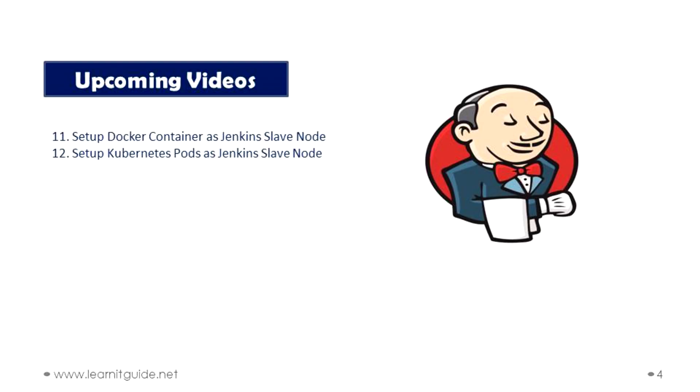That's it for this video. Hope you have got an idea what is Jenkins distributed architecture, and how do we add a Jenkins slave node to the master node, and finally we have seen how do we schedule the jobs for the specific nodes. See you in the next video. Till then keep practicing and have fun.